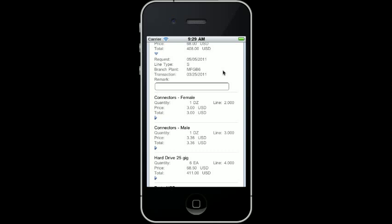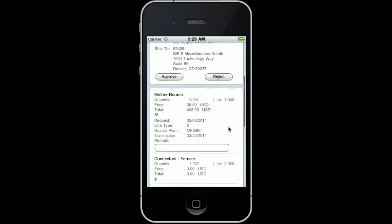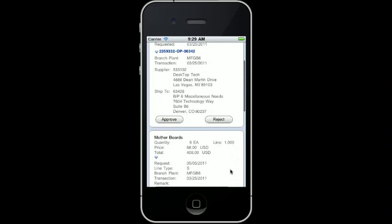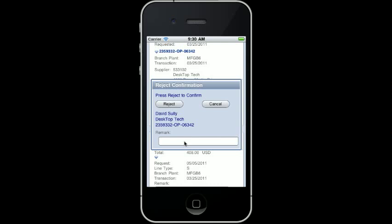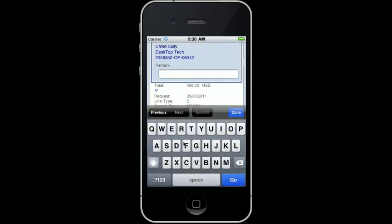I don't know the purpose of this purchase order, so I'm going to reject the order and enter a remark. I simply click the reject button and enter the remark into the remark field.